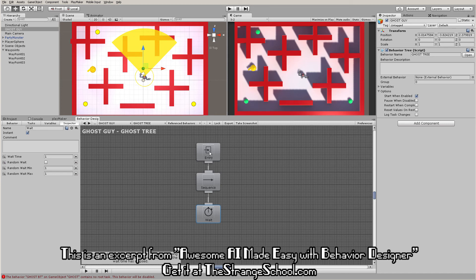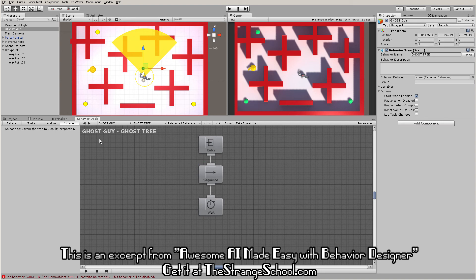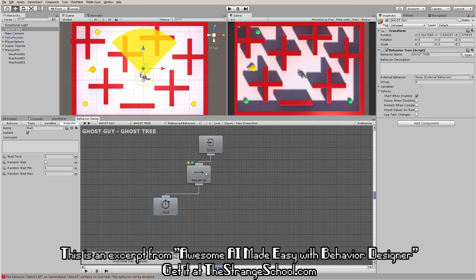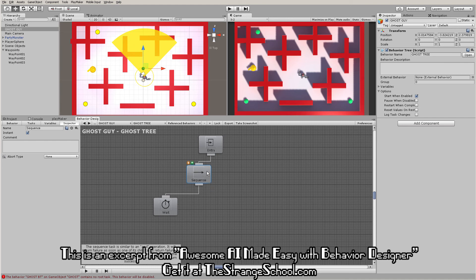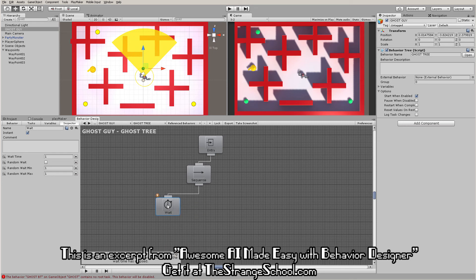A couple other basic things have similarities with Playmaker. You may remember breakpoints from Playmaker that you use to debug and stop on a state. You can do the same thing here and stop on a task - right-click and go 'set breakpoint'. Same functionality as Playmaker. Right-click to remove it.